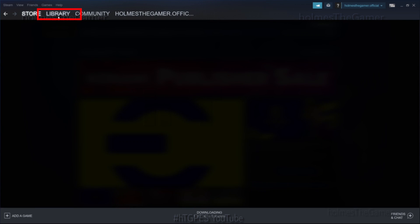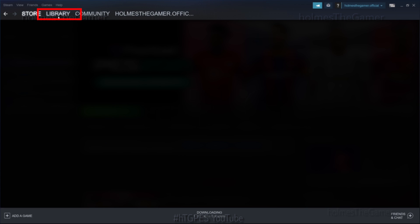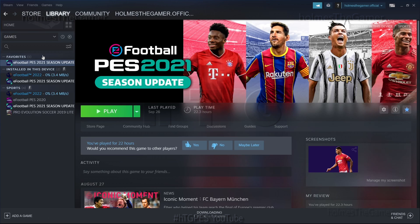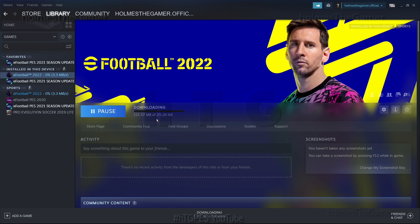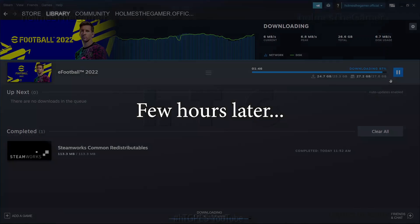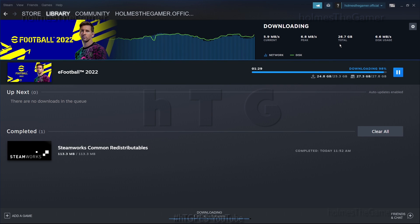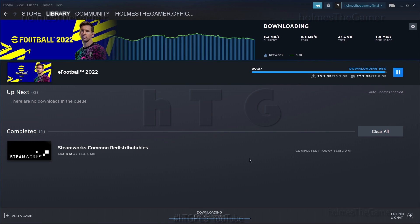To check download status, go to your library section and you will be able to see all downloaded games from Steam. Select eFootball 2022 and you see the status, or you can tap the downloading button at bottom. The total download size will be around 24 gigabytes and it occupies about 28 gigabytes on your storage drive after installation.